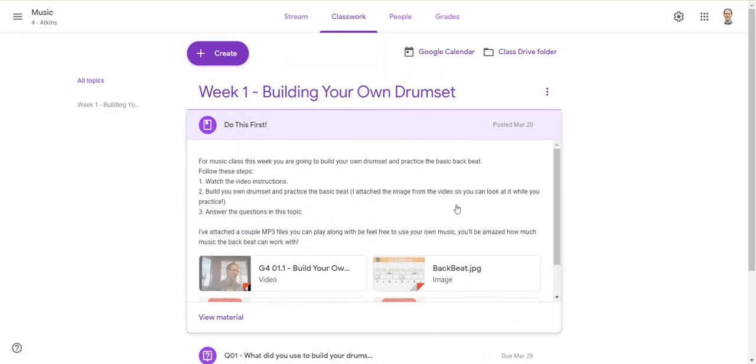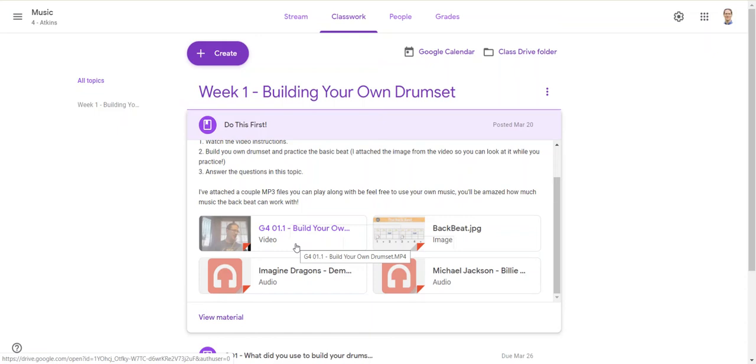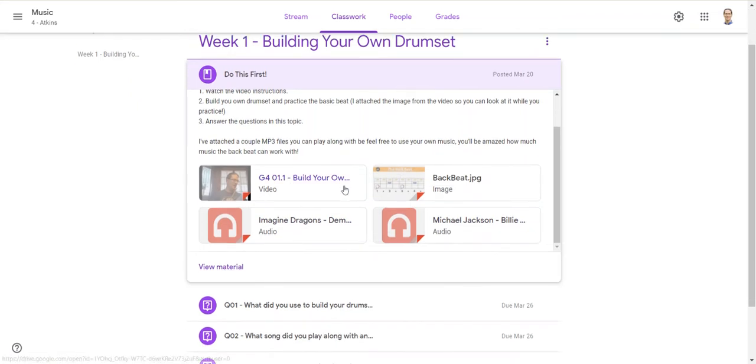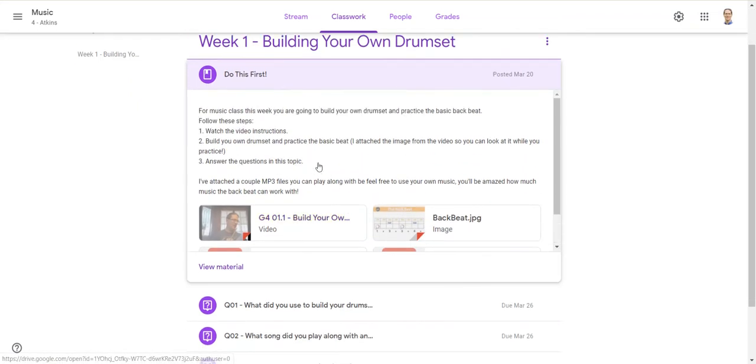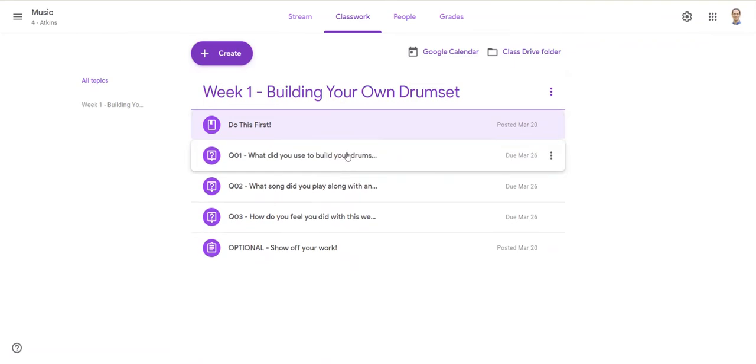Then I have an image of the backbeat because that's what I'm going to ask them to work on - we've been working on it in class. I built a drum set in this video out of stuff from my house, showed them a couple different examples, showed them how I could play along to a song. Then I included a couple mp3s for them to play along with, but I told them in the video that they could also play along with any piece they want.